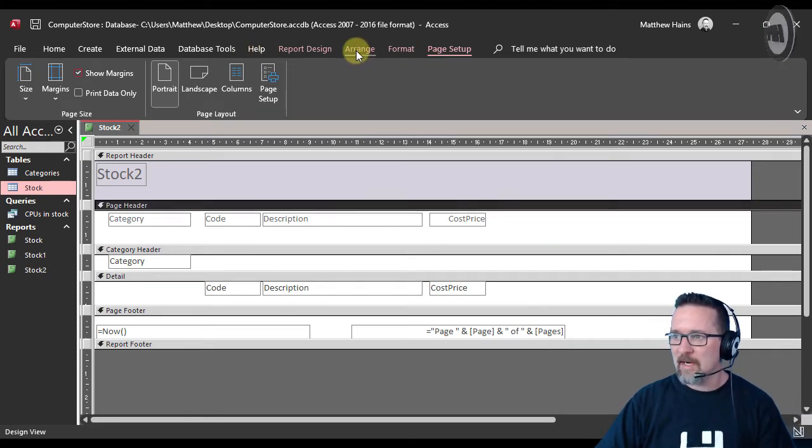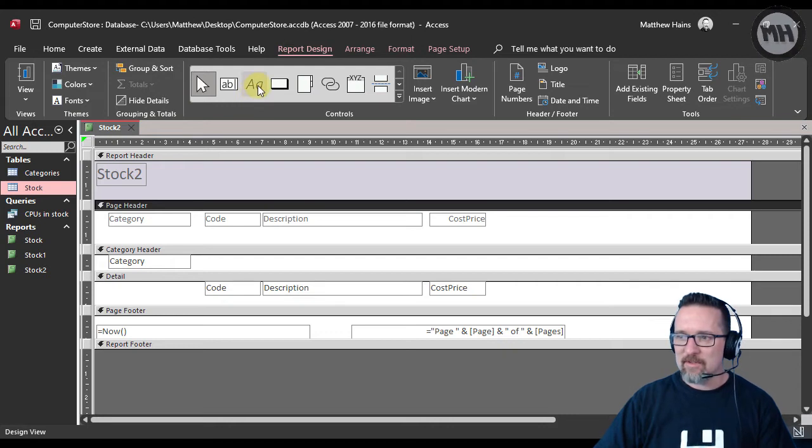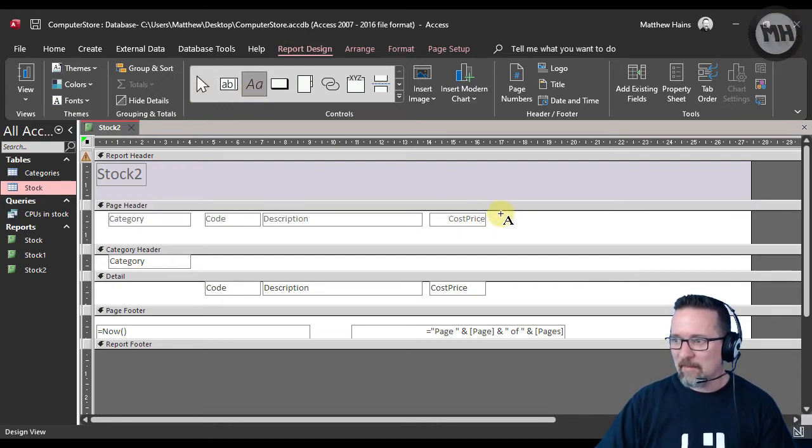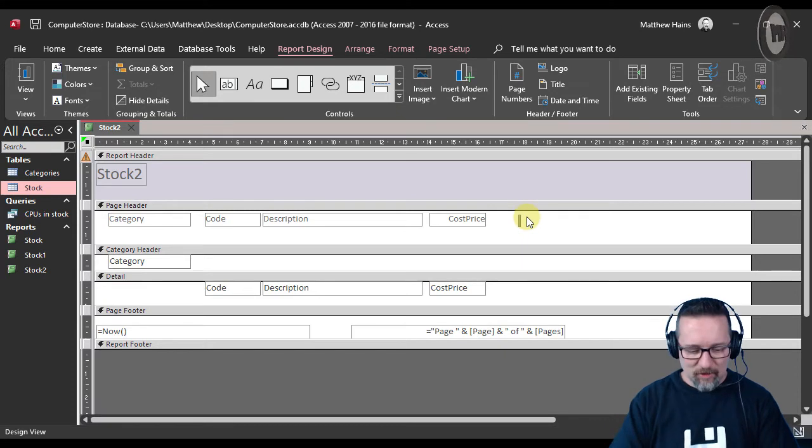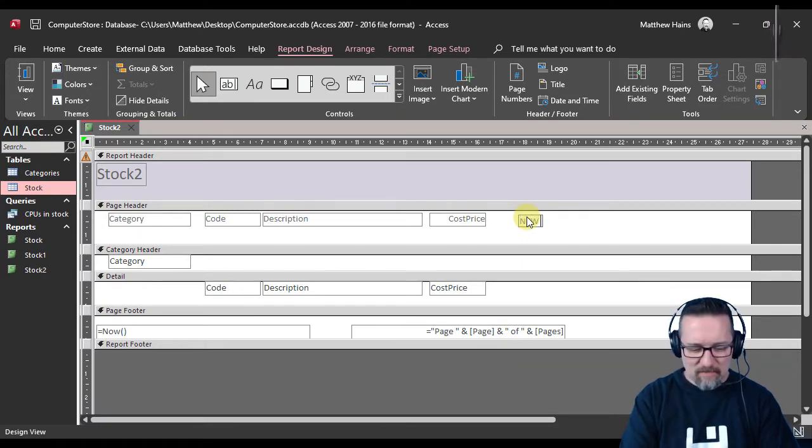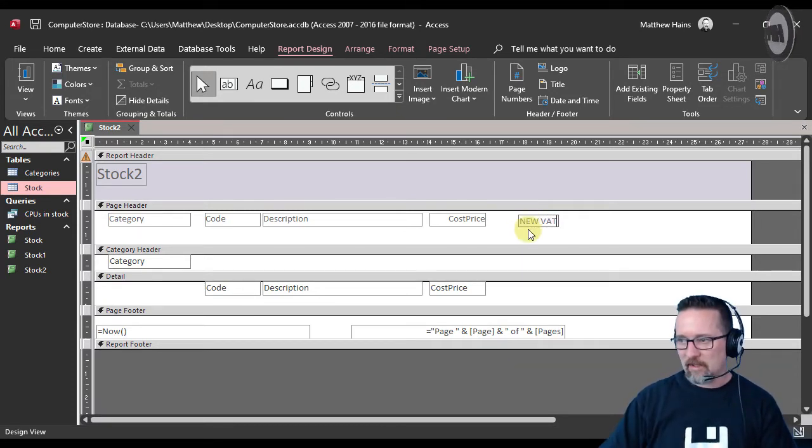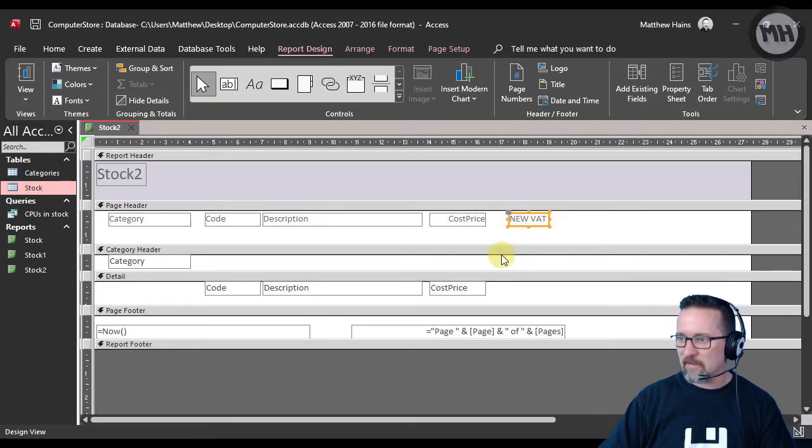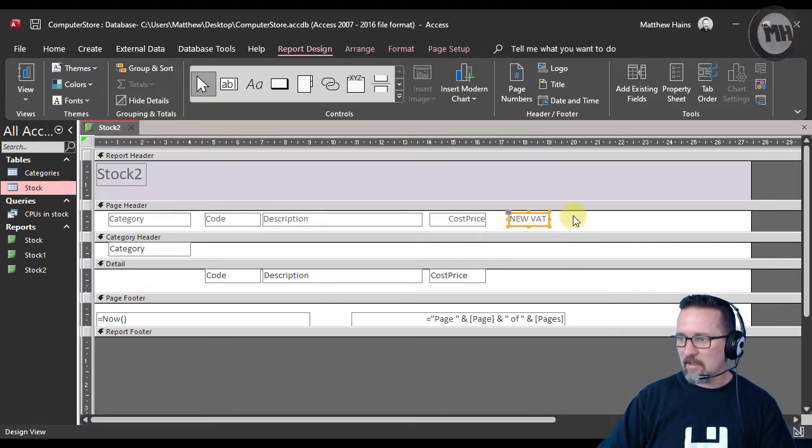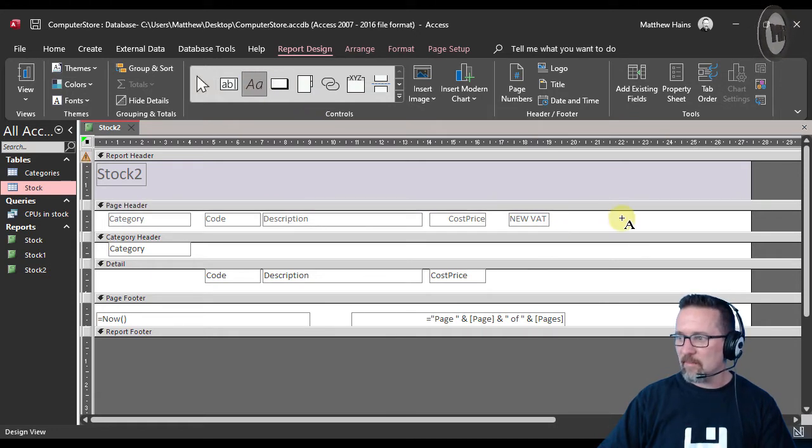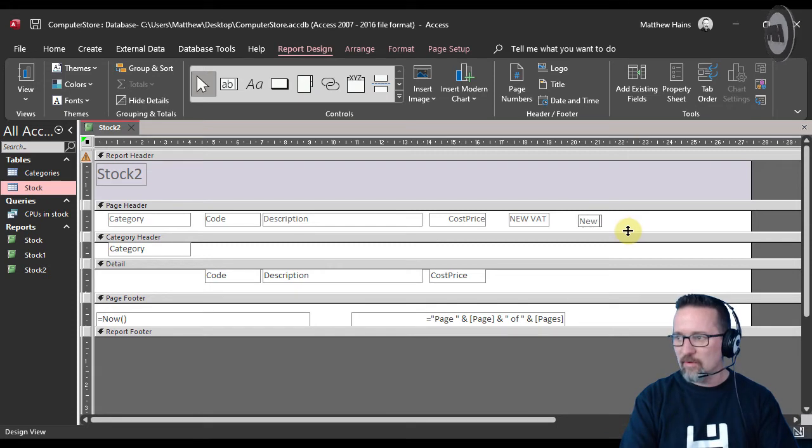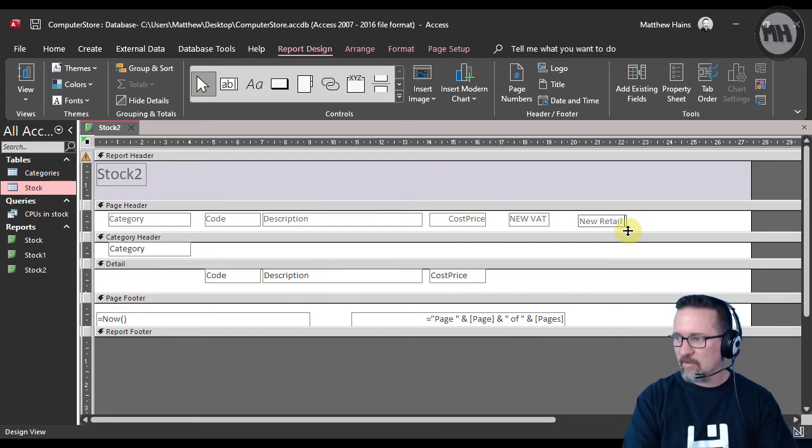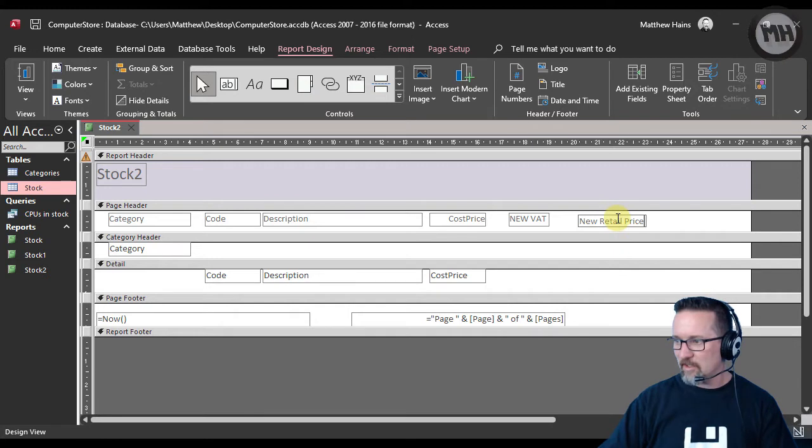So what we're going to do is go to report design, select the label, and create a label at the top here. I'm going to call that New VAT—that'll be the new cost for VAT, the new price. Put that at the top over there. Then I'm going to add another label and we'll call this New Retail Price.